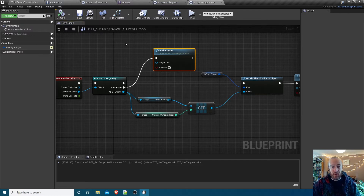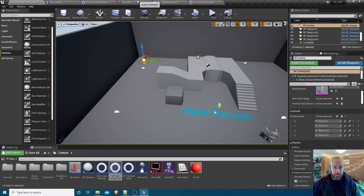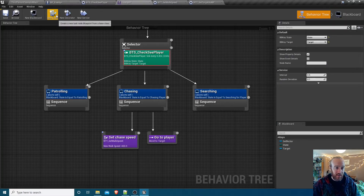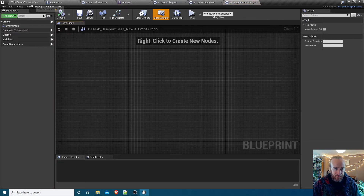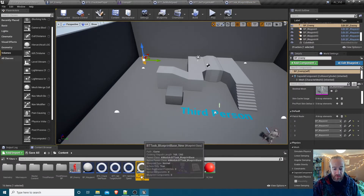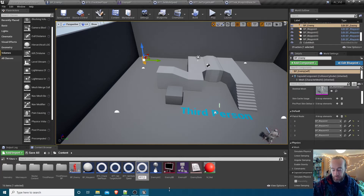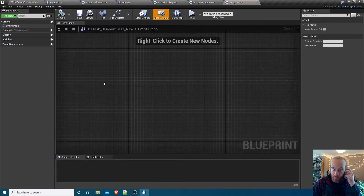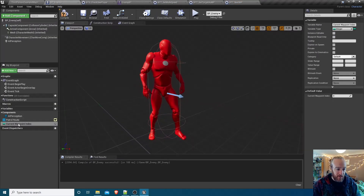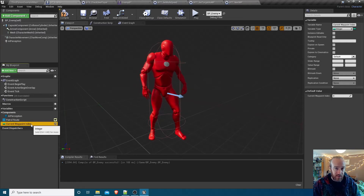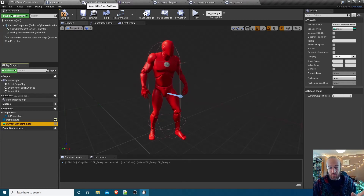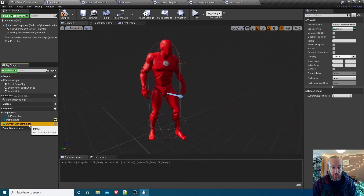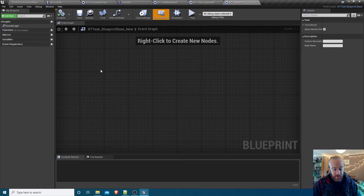We need one more task to increment to the next waypoint. Hit New Task again, go back to the content browser, choose a sensible name - BTT_NextWaypoint. All it needs to do is go into the enemy blueprint, add one to the current waypoint index, and check whether it's gone too high. We only have waypoints zero through three, so if we're on waypoint three and add one, we need to loop back around to waypoint zero.